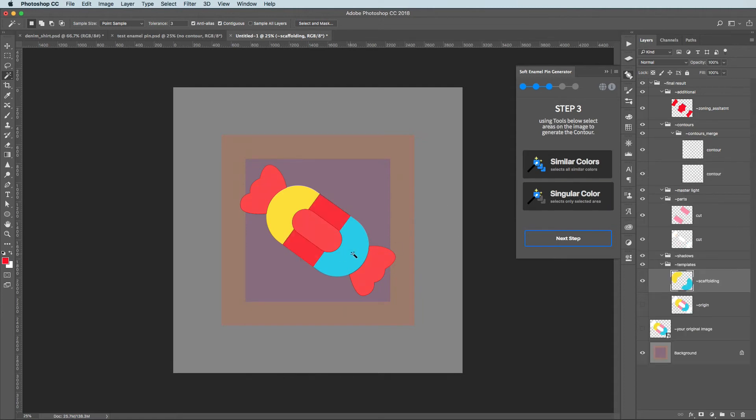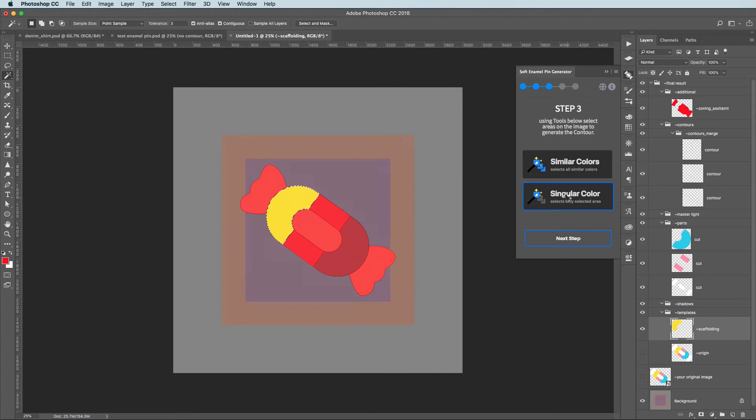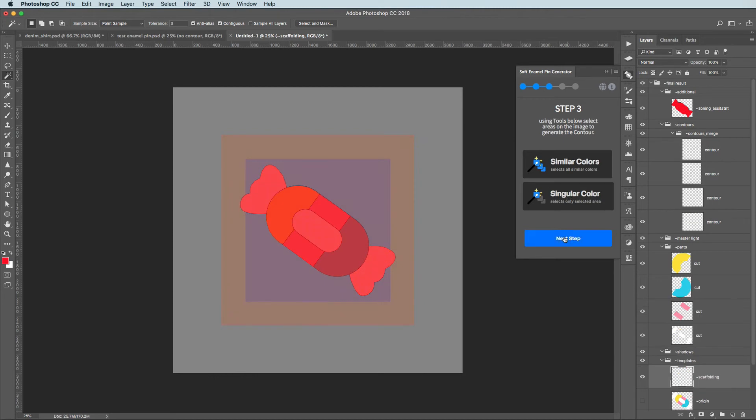If you see that any of the colors is like a lonely loner sitting alone don't hesitate and click on the single color button. When you're done click Next.